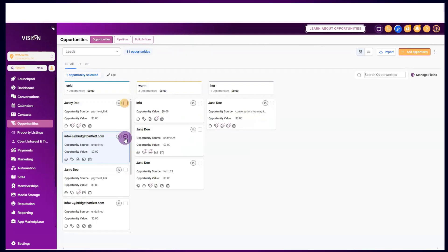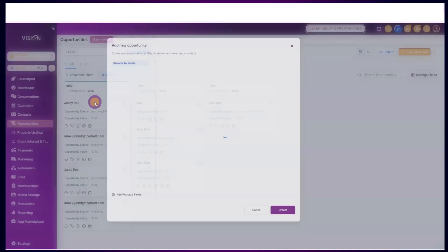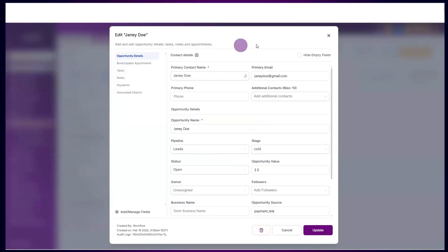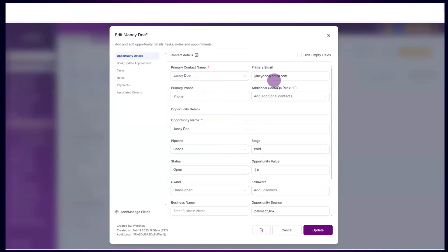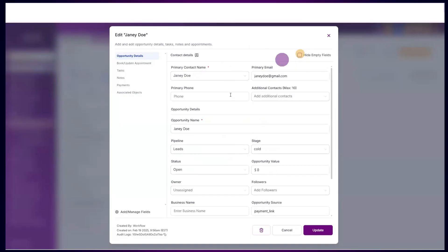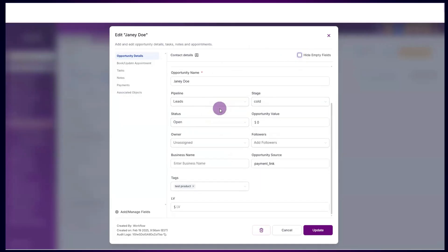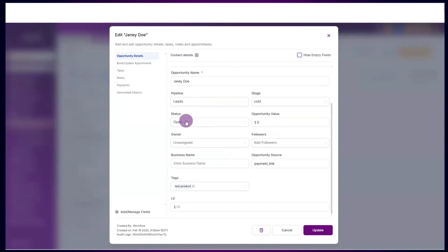If we click into these cards you'll see all of the information. We have the primary contact name and email. We can also hide empty fields if we want to limit what we're actually seeing, and we could change any of these.